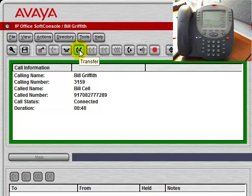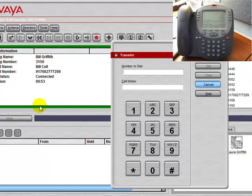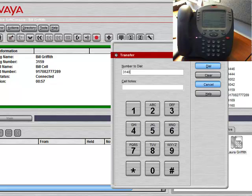Here, we have a button for transferring the call. We could take this call, press the transfer button, and then dial the number of the person we want to transfer it to.